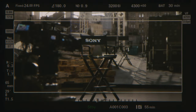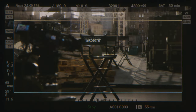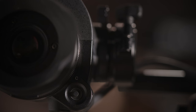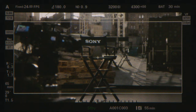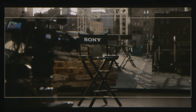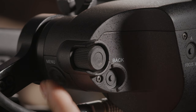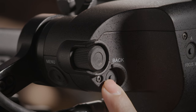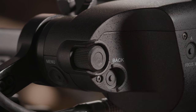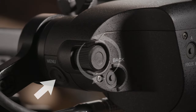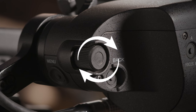There are three user buttons. By default, A is set to focus magnification, B is set to false color, and C is set to viewfinder overlay. There's also a menu button and back button, along with a select or set dial. There are three different menu options you can access using various combinations.